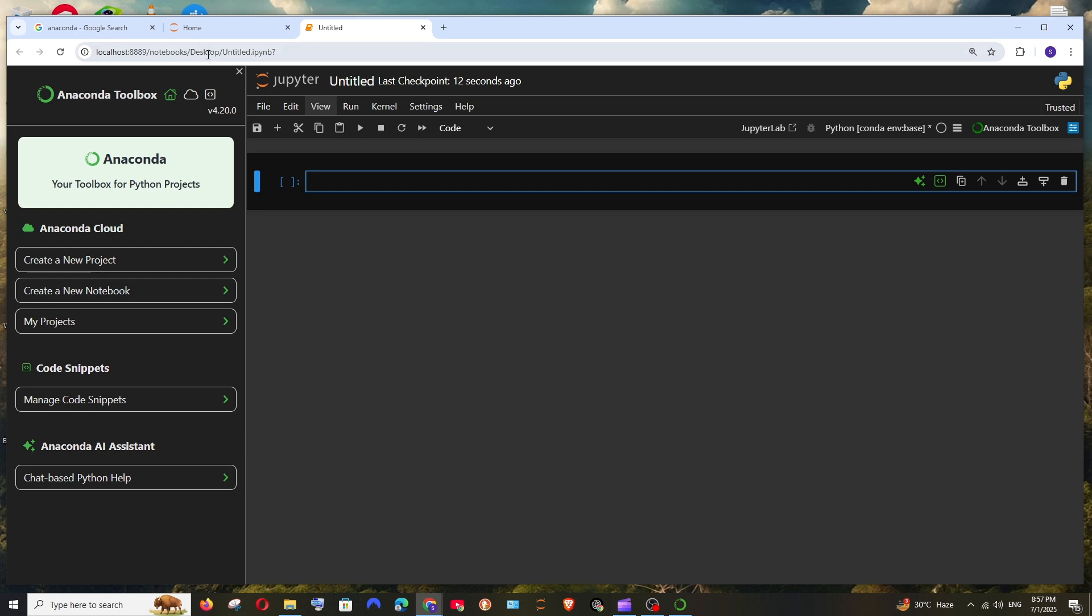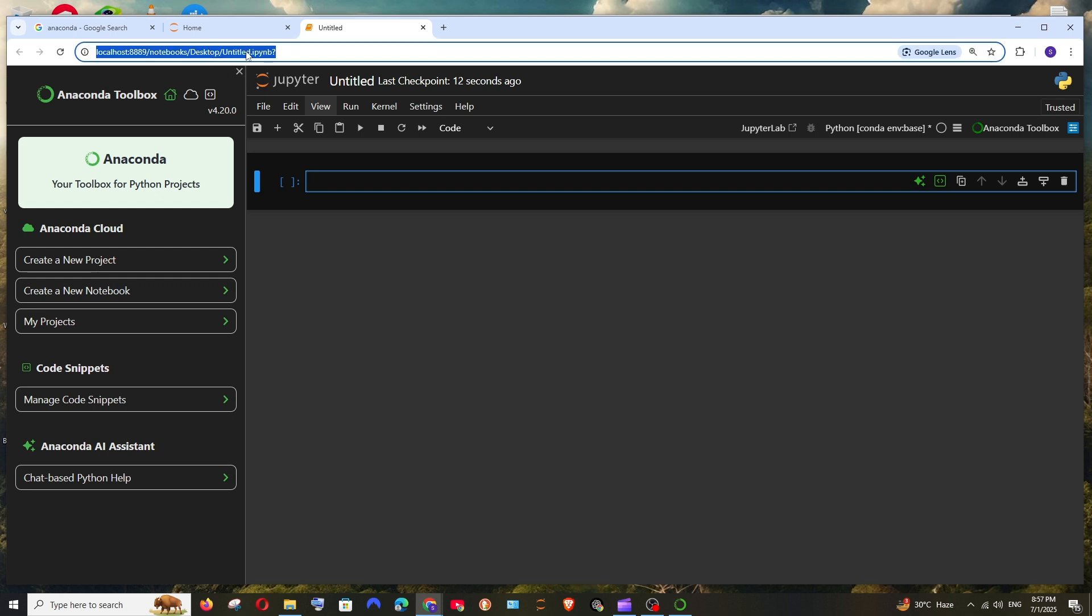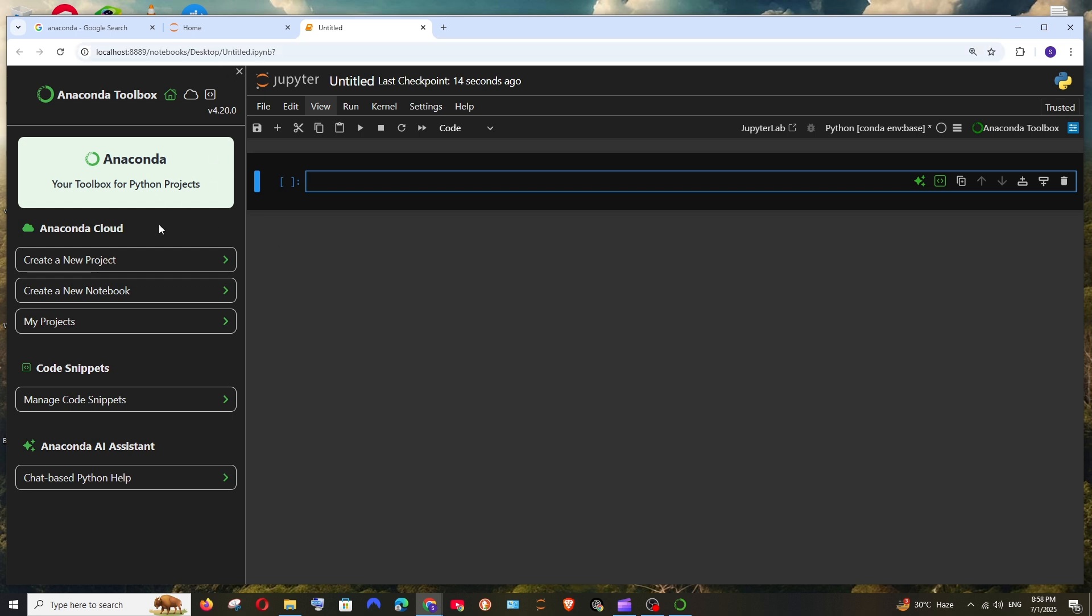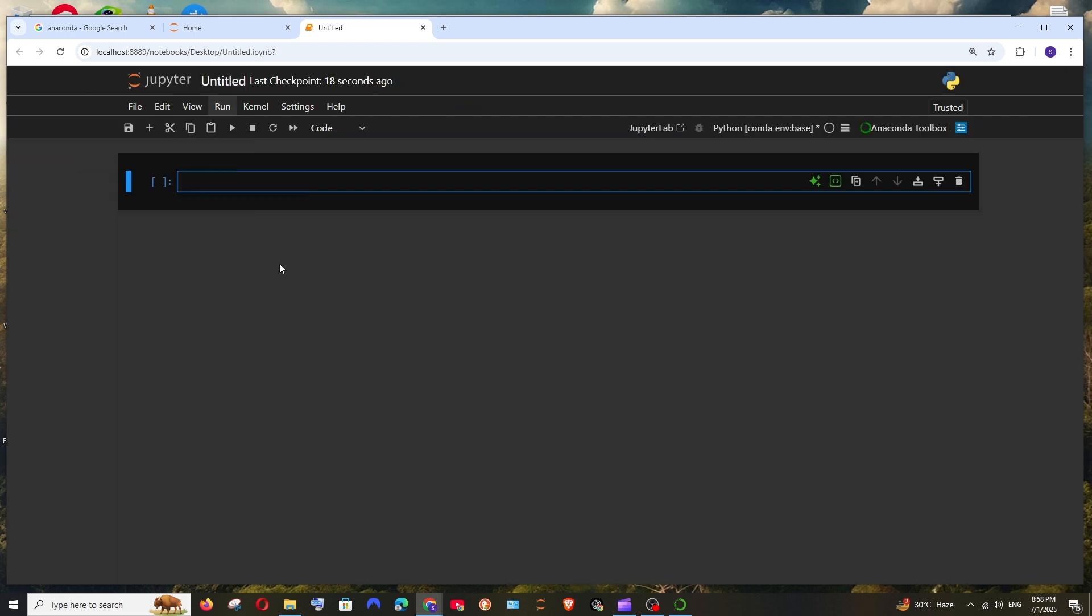And this one, it's basically like optional, you can just try using this. I will just close this. And here this is the place where you will be writing your Python code and running. So let me just go with the print statement. It's going to be print hello.